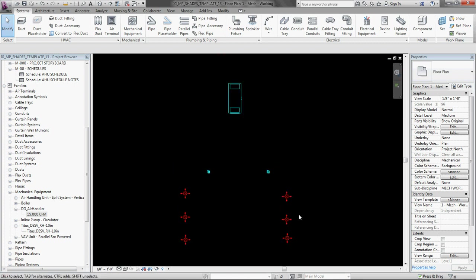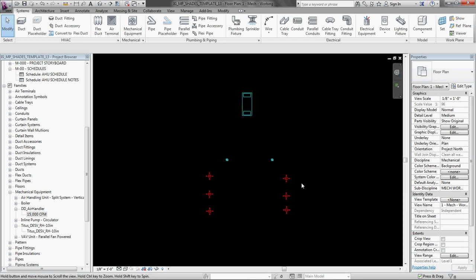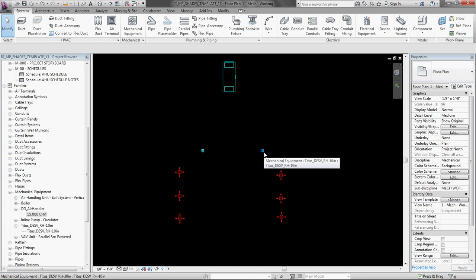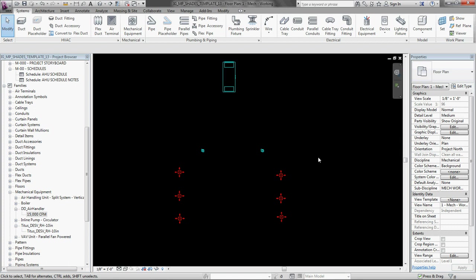And the second thing I need to do is not model the duct. The second thing I need to do is set up my systems. The information systems that define the relationships between these. Because we know that these three air terminals are connected to this VAV box. And these two VAV boxes are connected to this air handler. But Revit doesn't know that.